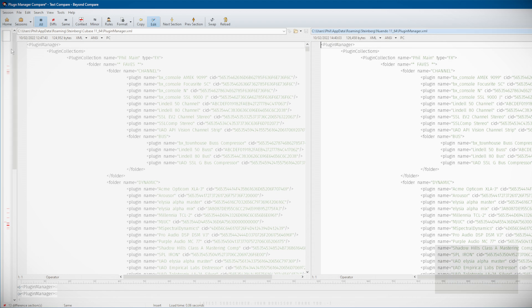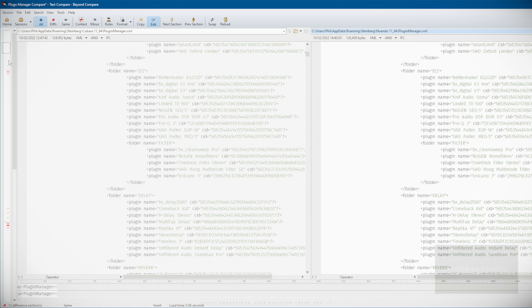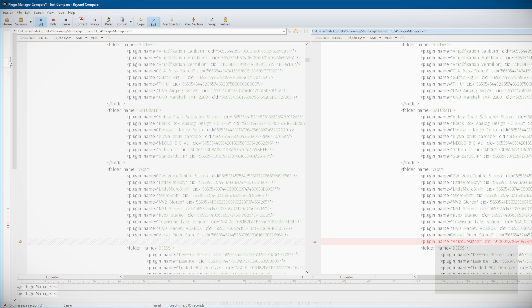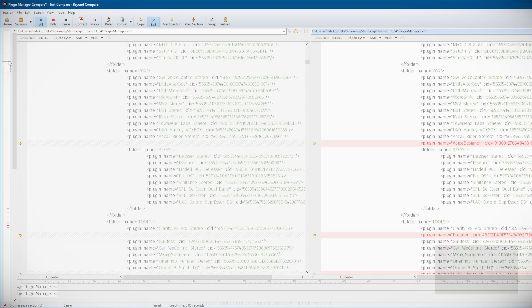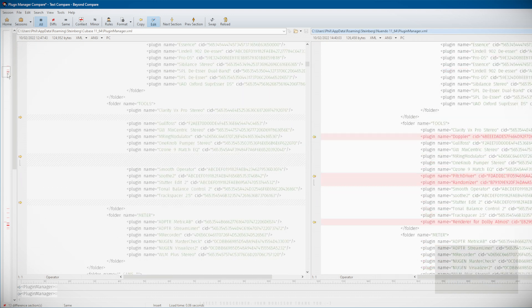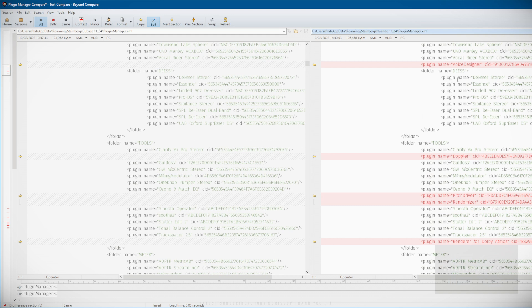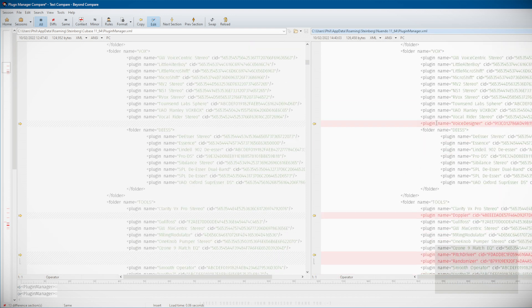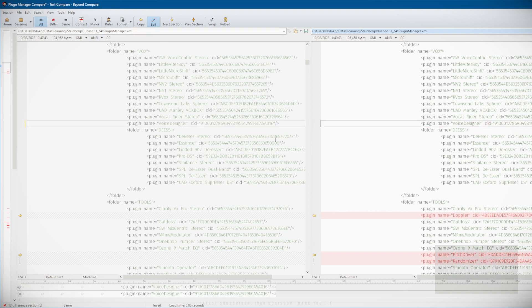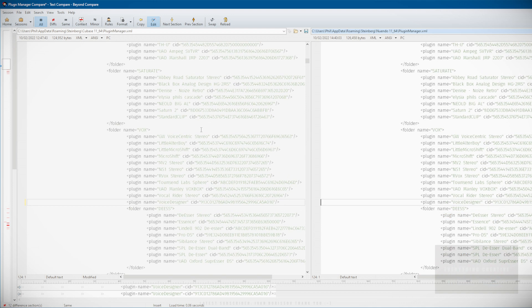If you look, I can scan down here and I can see in red anything that's slightly different. On the right hand side, which is Nuendo, you can see Voice Designer, which doesn't exist in Cubase. You can see Doppler Pitch Driver, etc. If I decided I need to add Voice Designer into my Cubase setup, you just click the little right arrow there and it's moved it across. Then you save, and when you reopen the application you'll find that that also exists.